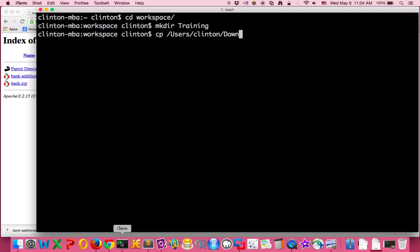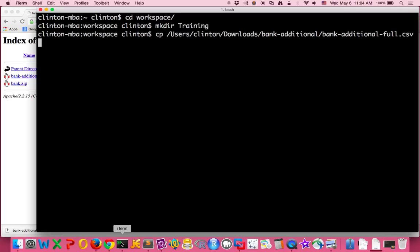downloads/bank-additional-full to users...